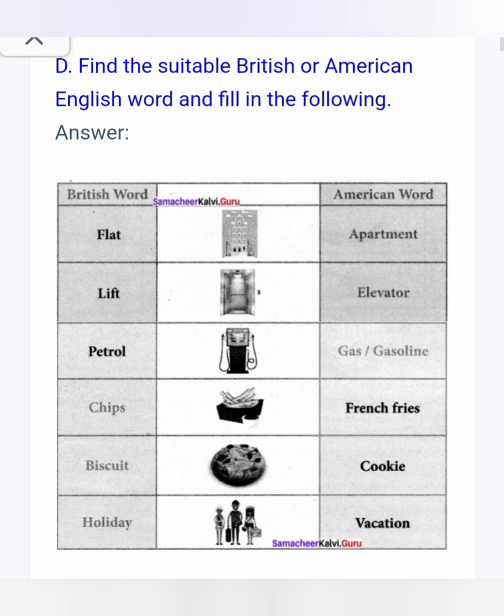Here it is: flat — American word is apartment; lift — elevator; petrol — gas or gasoline; chips — French fries; biscuit — cookie; holiday — vacation. We are using these British words; American ones we rarely use.